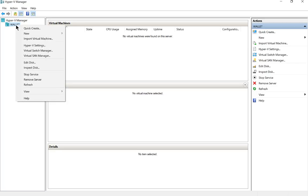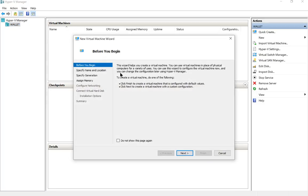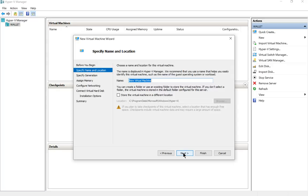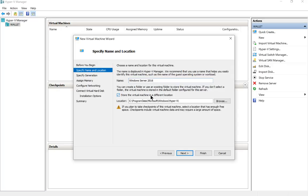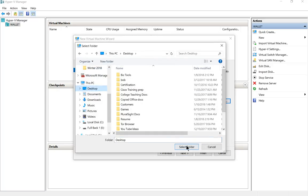We're going to right click on the server and choose new, then choose virtual machine. Go ahead and click next, and we'll call this Windows Server—you can call it anything you want. This is just informational only. If you want, you can store the virtual machine in a different location than the default. You can see right here it'll put it in the program data Microsoft Windows Hyper-V. Let's just put it on the desktop so it's easier for us to find.